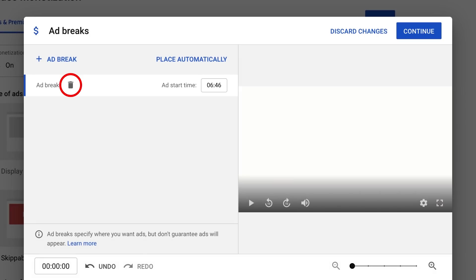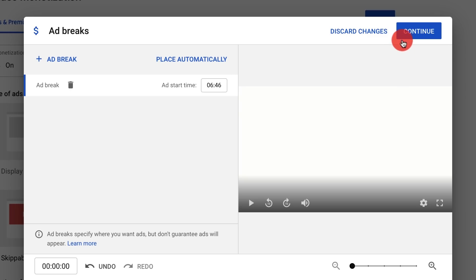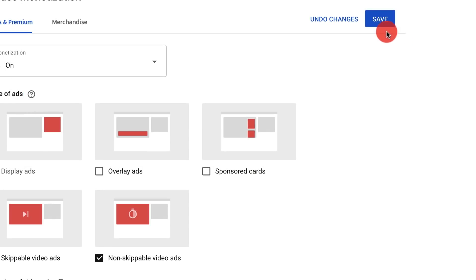Use the trash icon to delete an ad break. If you've changed your mind and want to use automatic placement, you can choose Place Automatically from the Ad Breaks tool, which will remove your manually placed mid-rolls. Once you've made your changes, click Continue and then Save from the Monetization page.